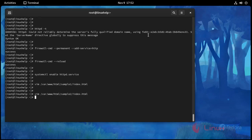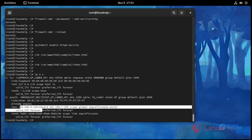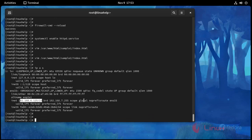Now save and exit. I am going to check my IP address using: ip a — this is my IP address. Now I am going to restart the Apache service: systemctl restart httpd.service.